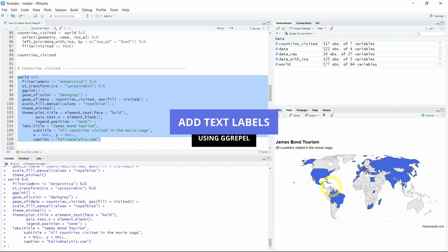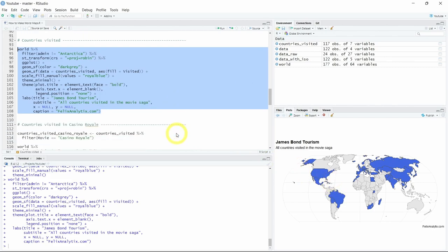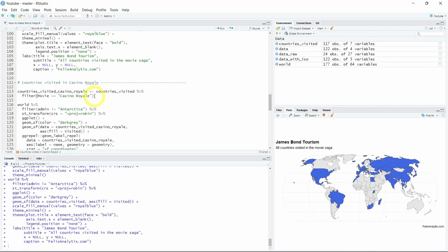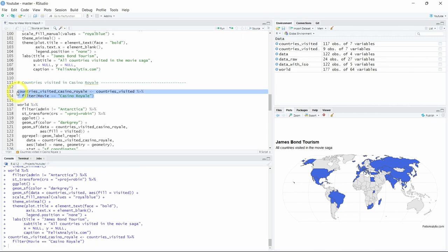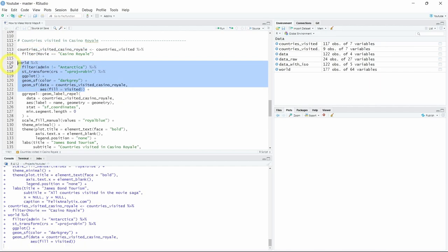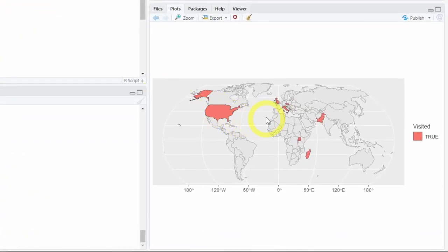Using the power of data wrangling from the tidyverse and ggplot2, it's very easy to do some extra exploratory analysis and visualize specific things. For example, let's say you want to know which countries James Bond visited in Casino Royale. Using the filter function from dplyr you can keep only the rows where movie equals Casino Royale and assign that to a new dataset. Reusing the same code you can have a view of that — you can see there are few countries because these are only the ones James Bond visited in Casino Royale.